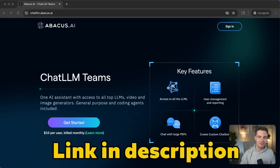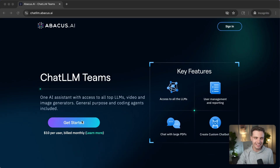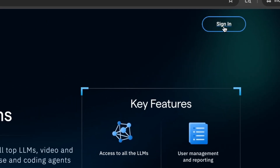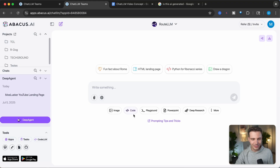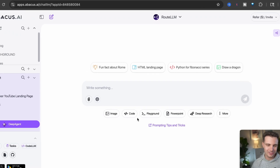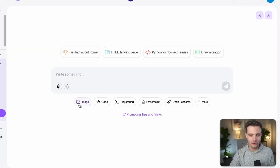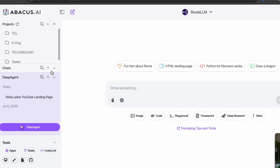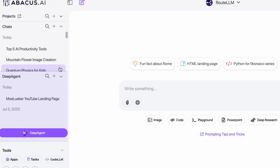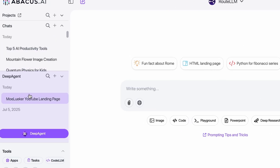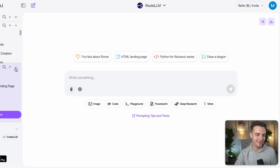If you click on the link in the description, you'll be led to this page. It's called ChatLLM by Abacus AI. You can simply sign in with your Google account. Once you're logged in, you see that everything is organized super neatly. You have a chat box with different options, your projects and chat histories on the left-hand side, and access to the AI agent — we'll cover that in just a minute.